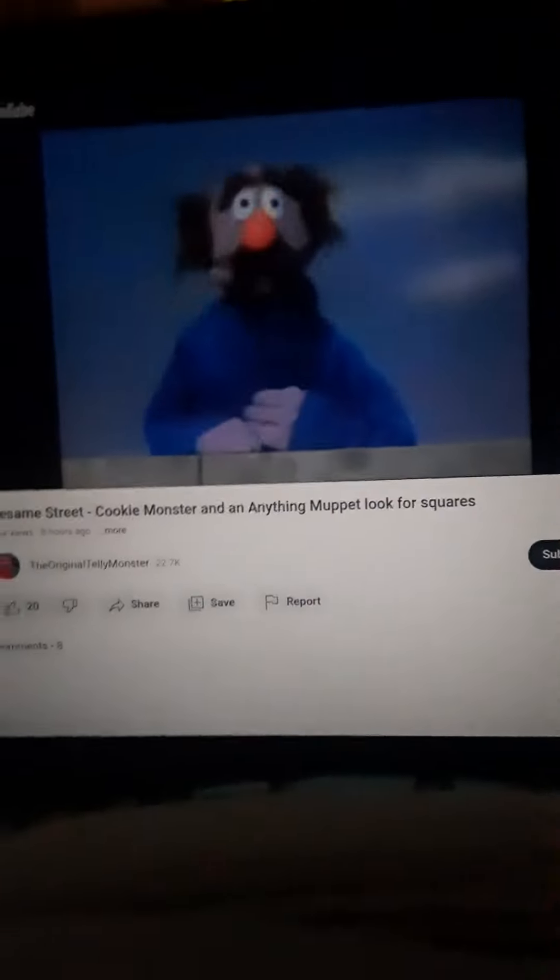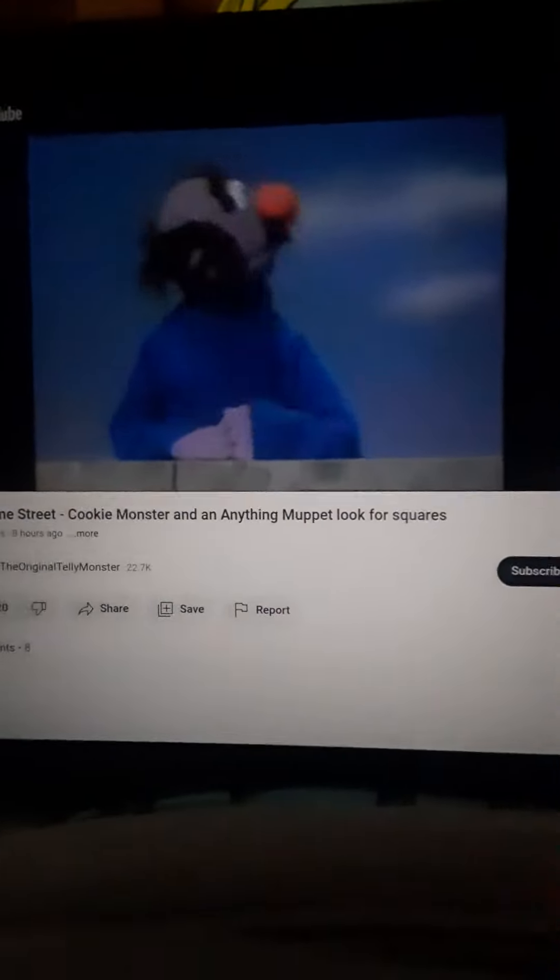Hello there. Today we're going to talk about squares, and we're going to play a little game entitled Hidden Squares. Now in this game, I'd like to show you a picture, and in the picture there's going to be some hidden squares, and you're going to have to find where the squares are.